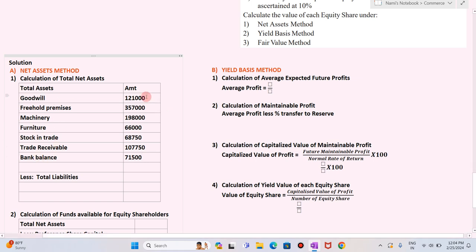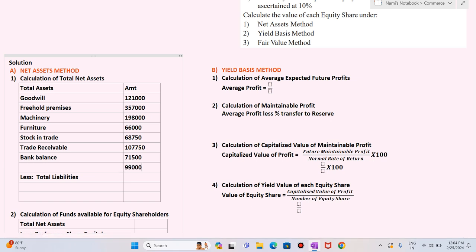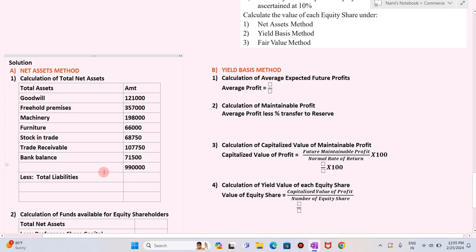Trade receivables: 1,07,750. In the balance sheet we also have bank balance: 71,500. Adding all the assets, the total we get is 9,90,000 — that is the total assets.